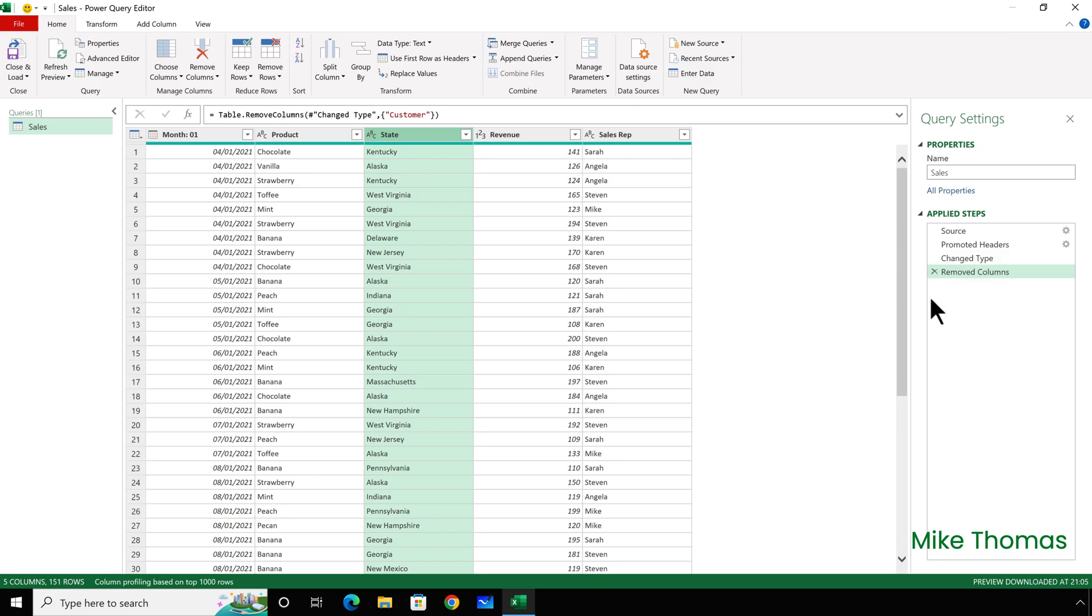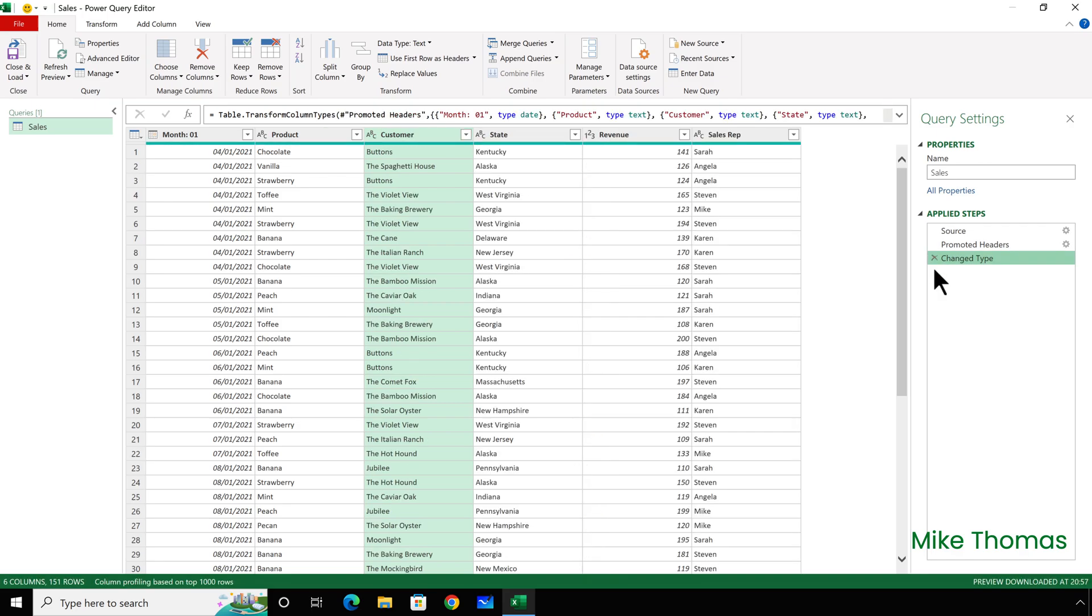So, I'll remove the column again and show you the code. I'll select the Customer column and the Sales Rep column, and then remove those two columns.